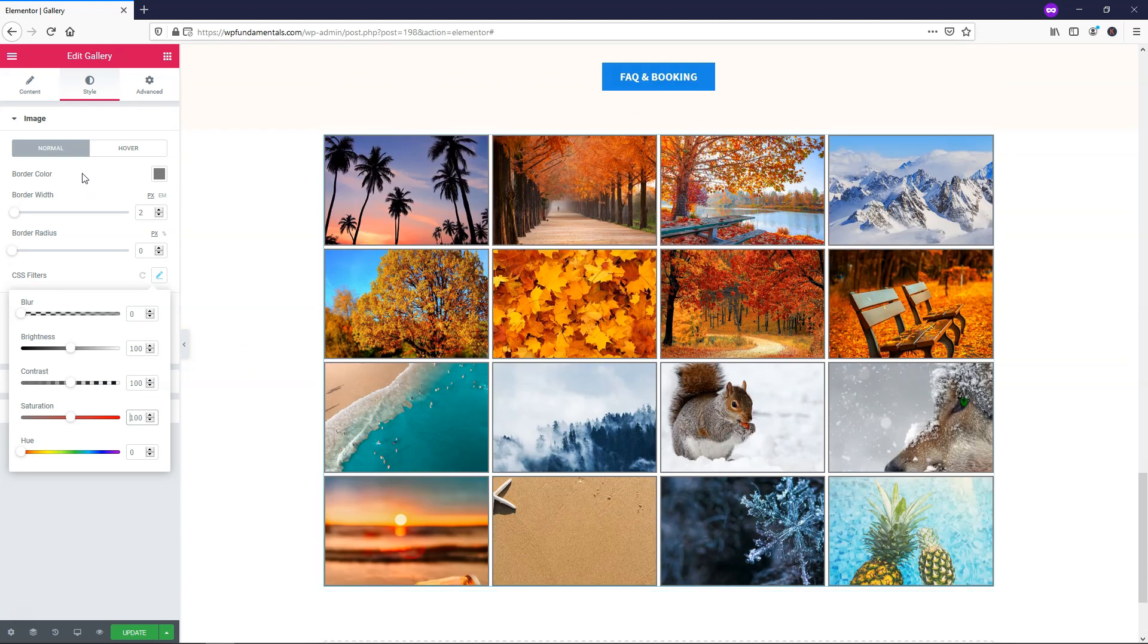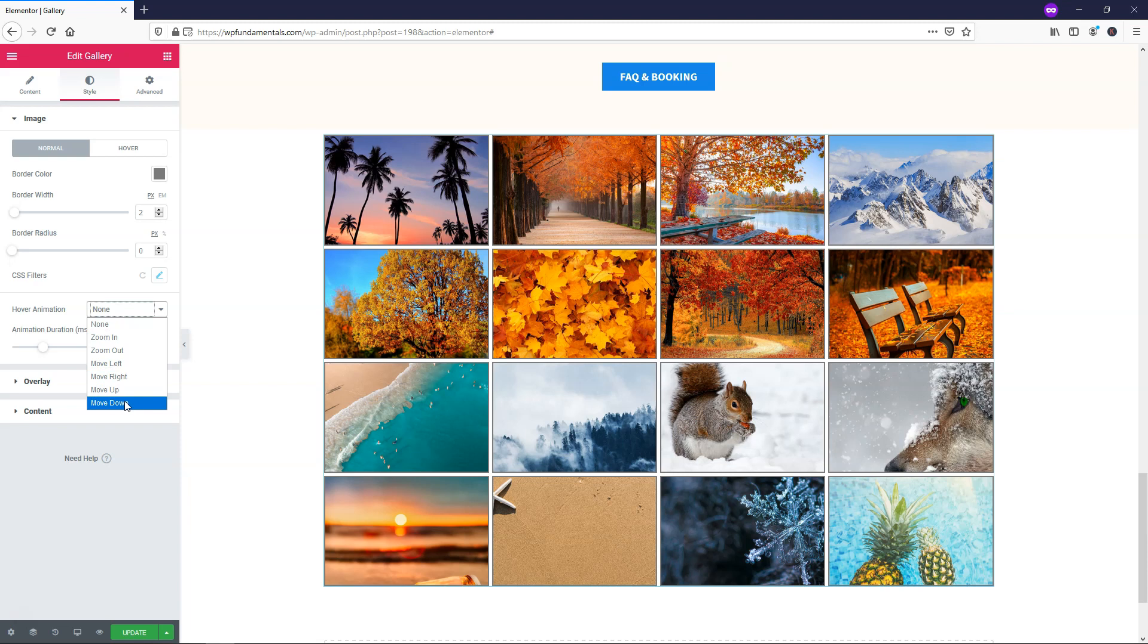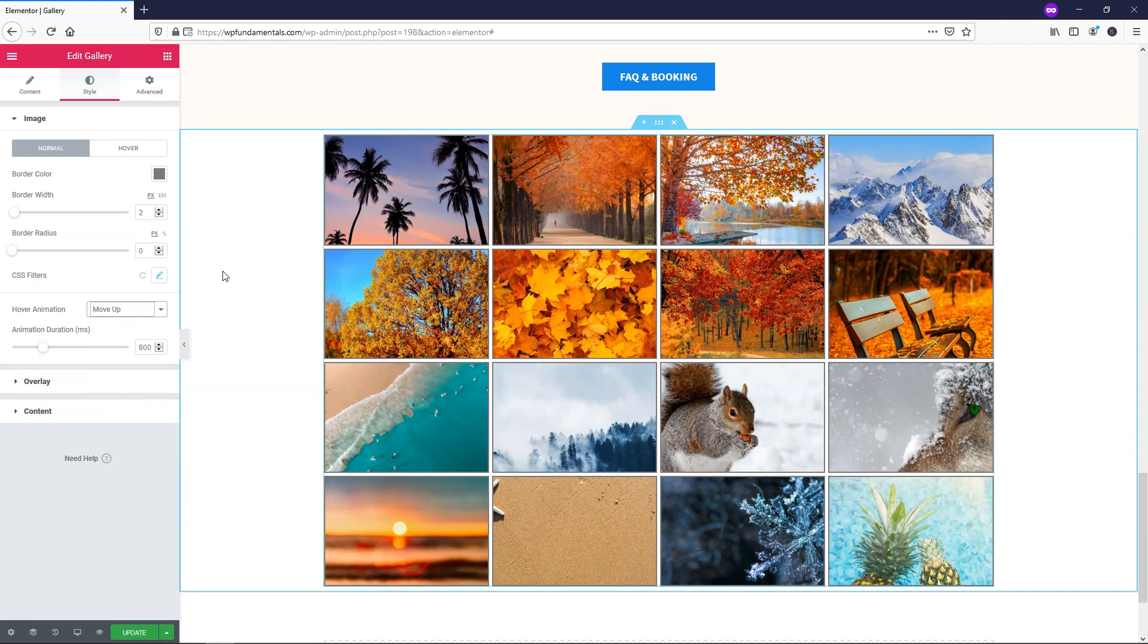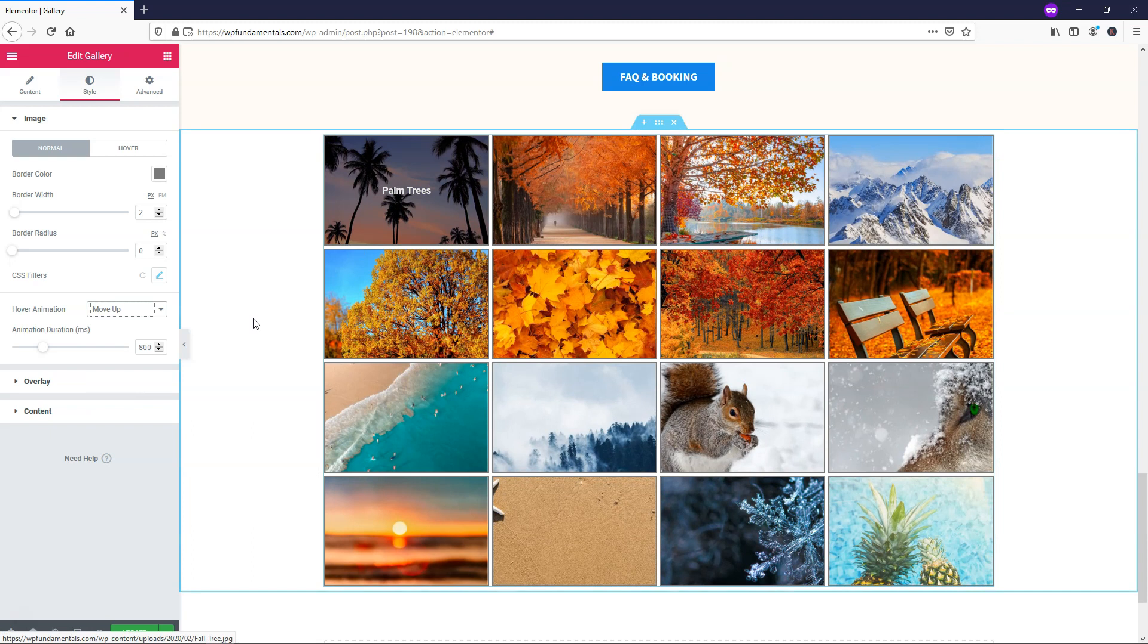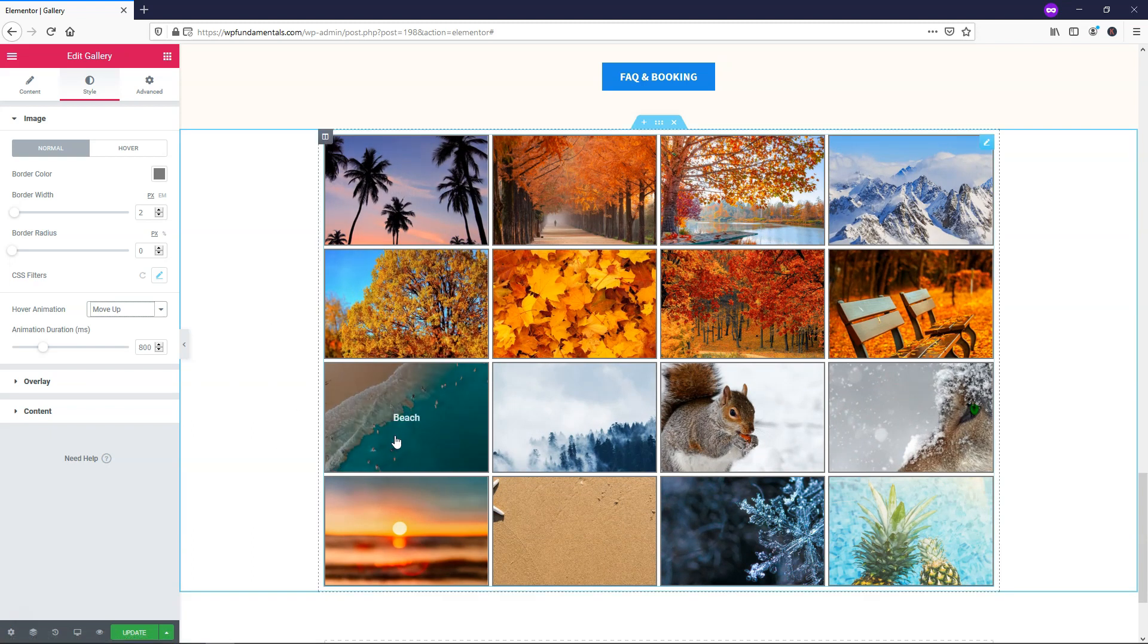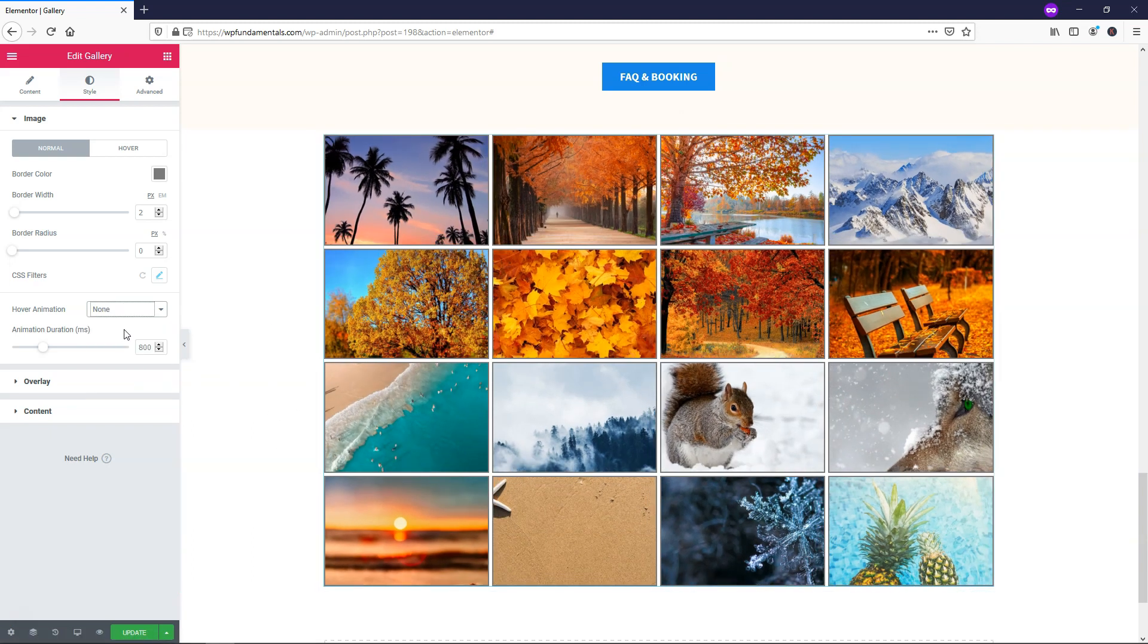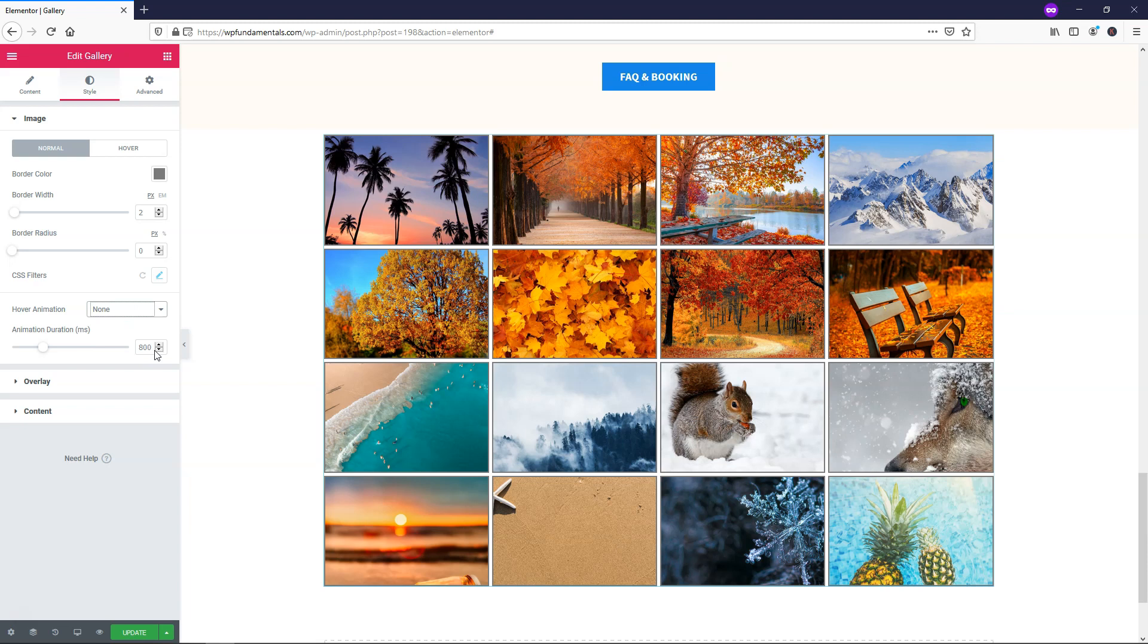If we go over here we also have options for hover animation. And you can choose what happens when you hover over. Let's just say you want it to move up. You can do that. You see right there it goes up once we hover over it. The image just slides up. That's an example. I'm not going to go through each of them. But you see what it does. And you can adjust the time it takes for that hover animation to go into effect here.